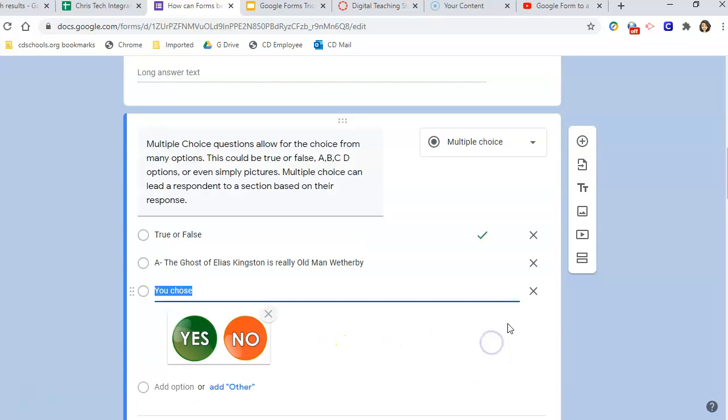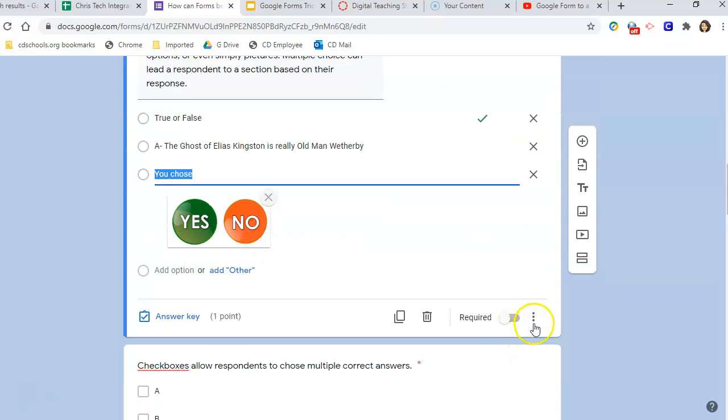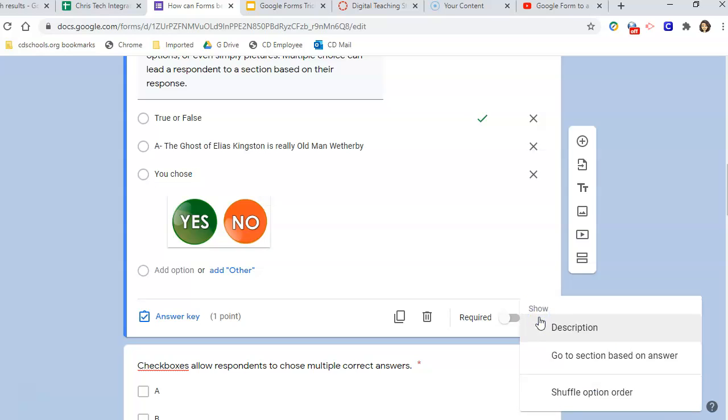One of the options in the multiple choice question in your more menu is to go to a section based on answer.